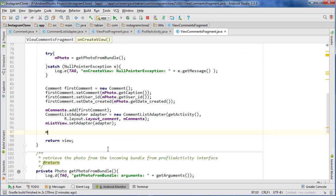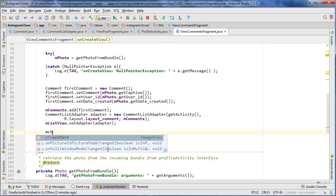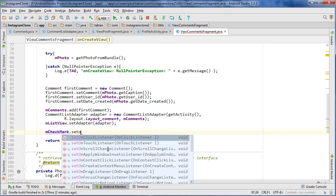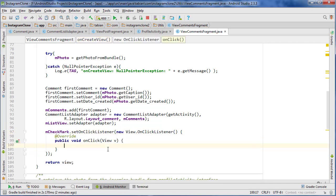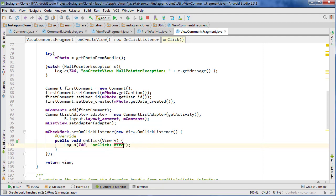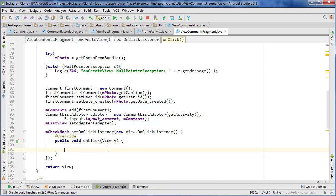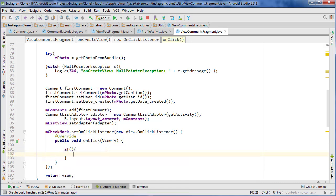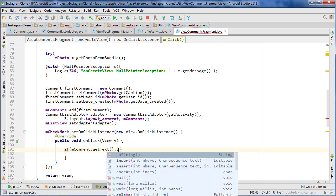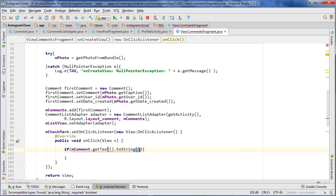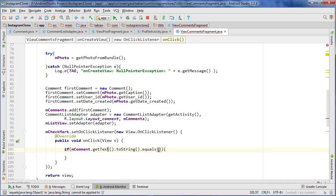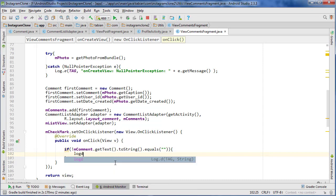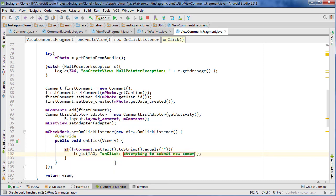Let's go down here and do checkmark.setOnClickListener new OnClickListener, and we definitely want to check to make sure that we're not submitting a null comment. So if the comment.getText.toString doesn't equal blank, then we're good. Then we can go attempting to submit new comment.